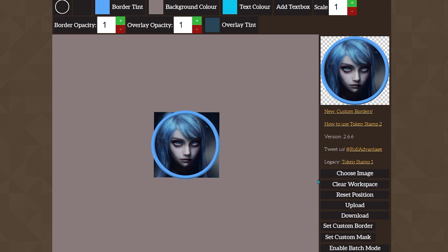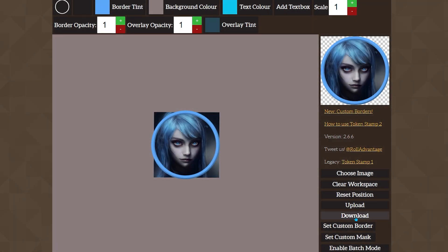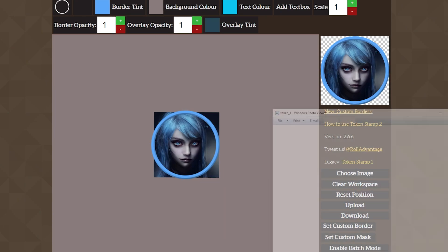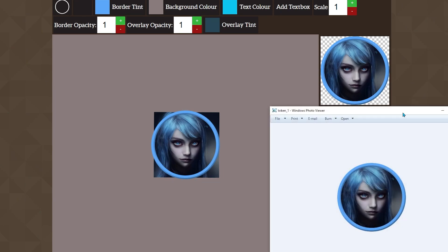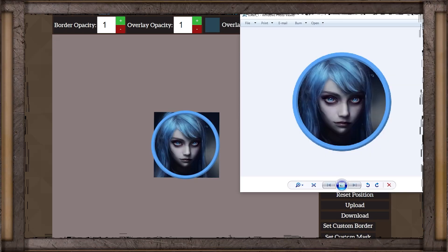Once we're all said and done, we'll go down and click the download button. Whatever browser you're using and however your downloads are set up, it will save there. We can open it up and we have our transparency all set up — nice little backdrop, looking pretty good.